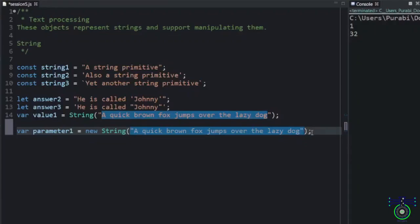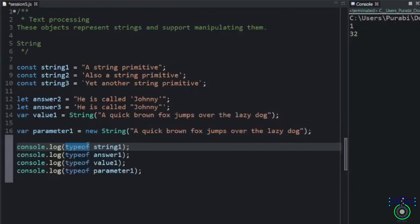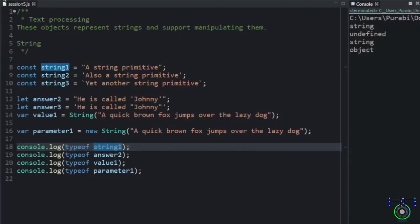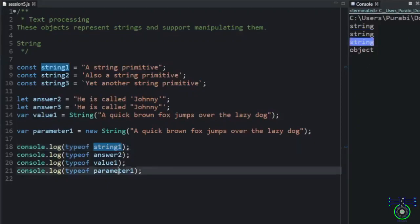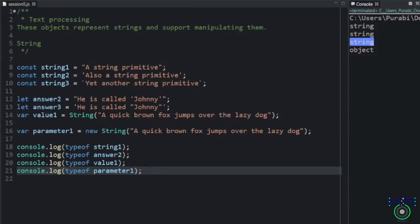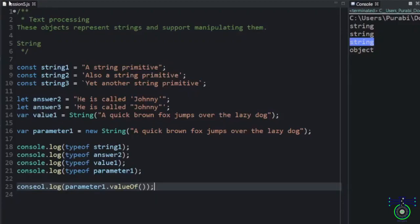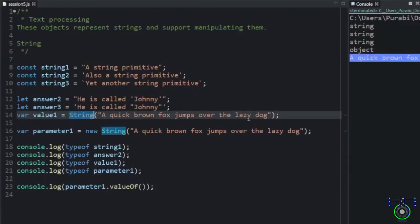But, this object will show that string. This type of will tell you what is the type of that. If you run this, you will get also string. Third is also string. But, fourth one is the parameter which is a object. So, this is a string object. So, how to get that value? It is by using parameter.valueOf. If you write, then you will probably get the value of that. This time, this type of becomes a string.